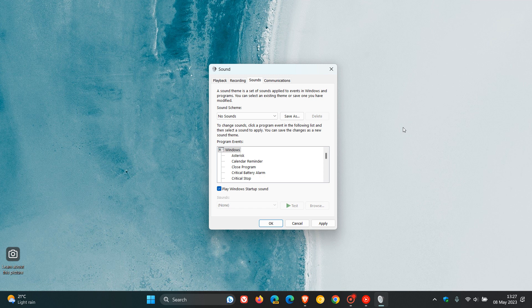This all started last year back when I posted a video in July that the startup sound—which, as many of you know, plays the Windows startup sound when you boot up your PC—had its audio quality reduced, and some other adjustments had been made to Windows 11's startup sound. I'll leave a link to that video in the description.